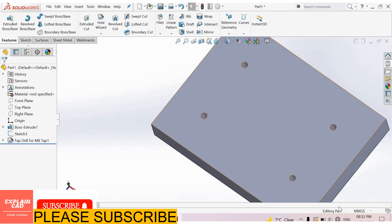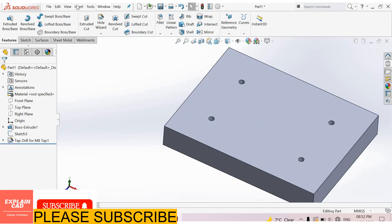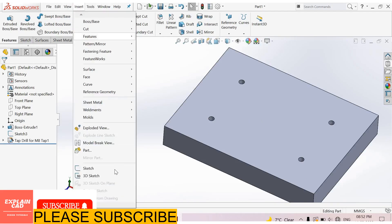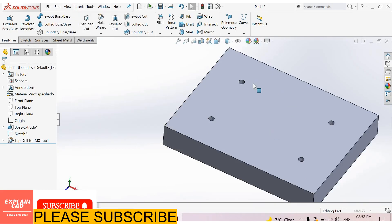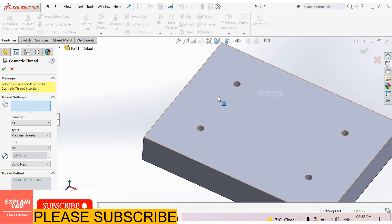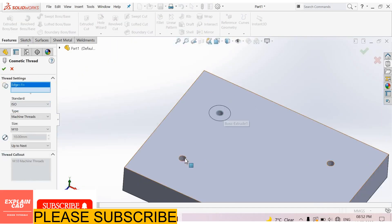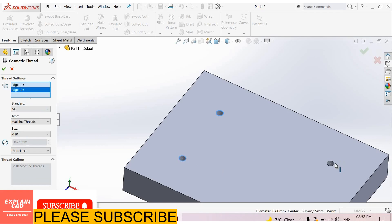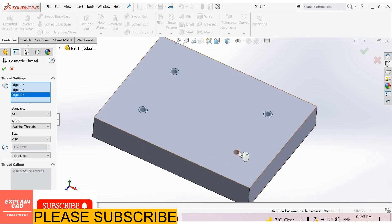6.8 mm. M8 is 6.8 mm. Now we use cosmetic thread here. For cosmetic threads, go to Insert, Annotations, Cosmetic Thread. Select this edge, this edge, and all these edges.